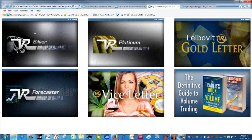Our Silver service provides general market commentary without specific recommendations. We have our Gold letter, which covers crude oil, gold, and all the major futures markets. Our annual forecast model is our VR Forecaster subscription — a once-a-year report on our cyclical indicator for the major markets. The Vice Letter is our new product, which covers SIN stocks, everything from tobacco and alcohol to the new cannabinoid stock plays.